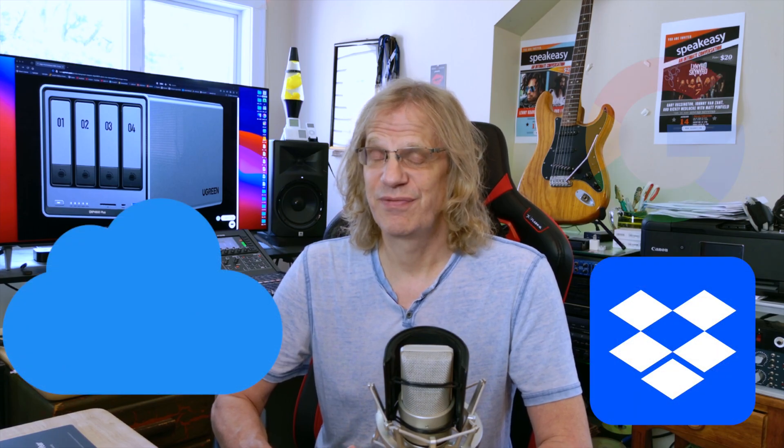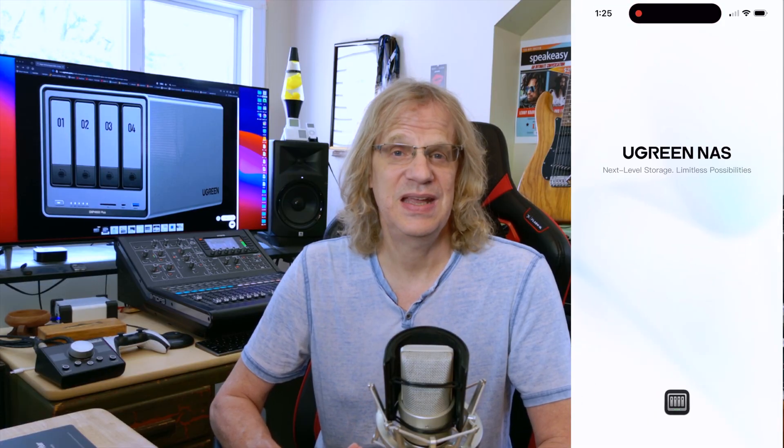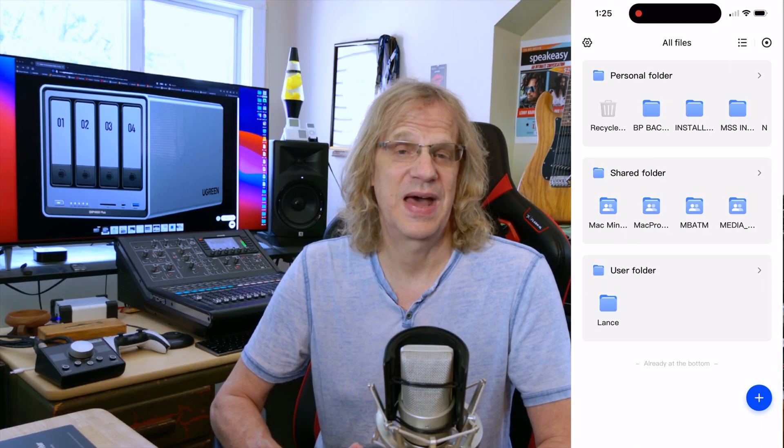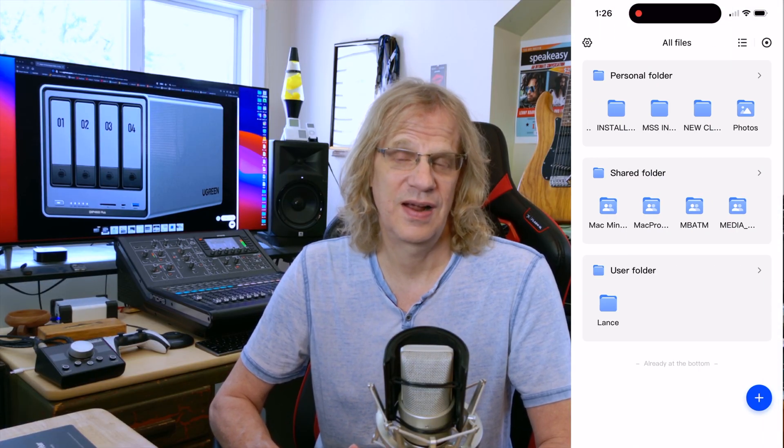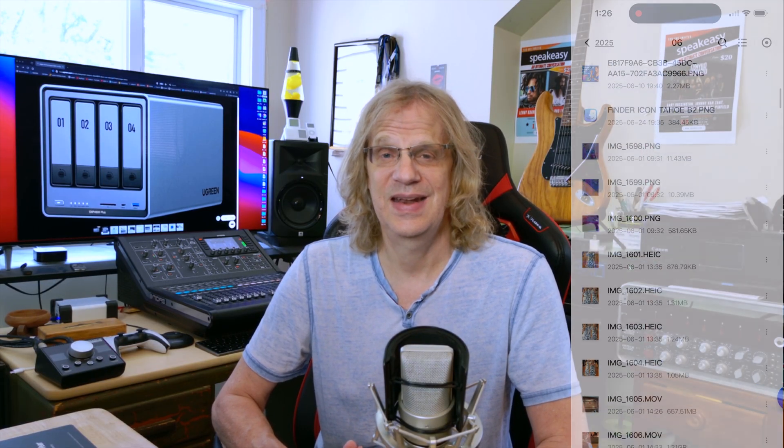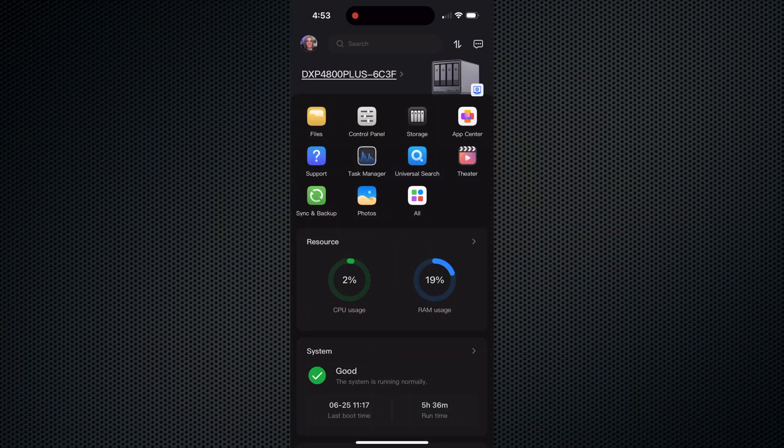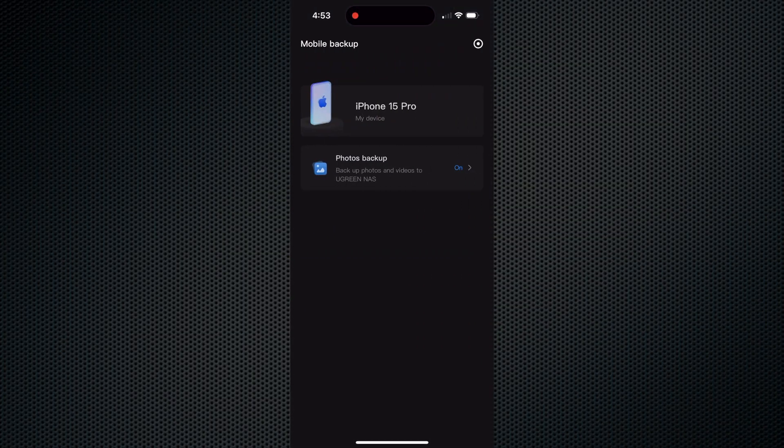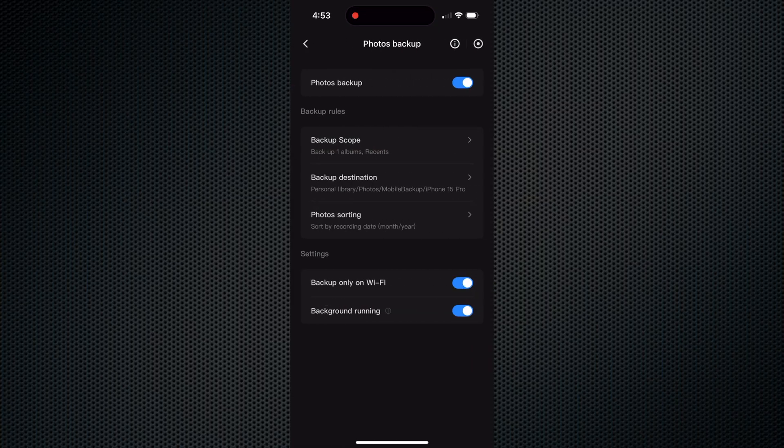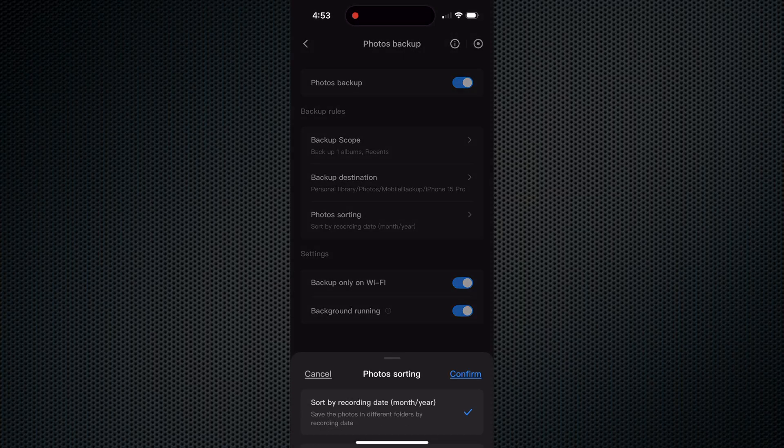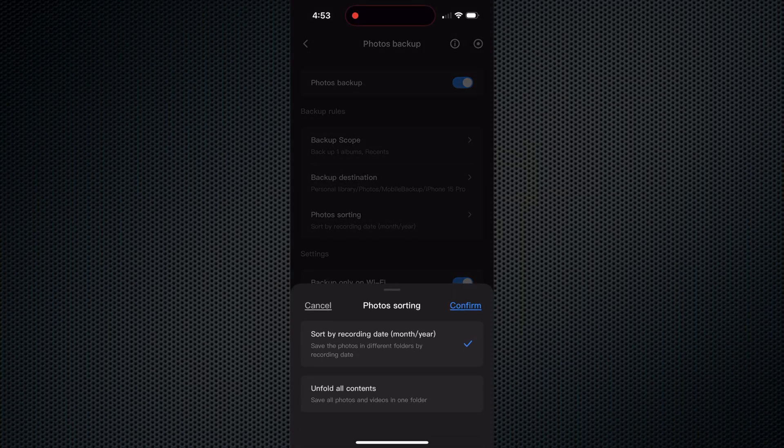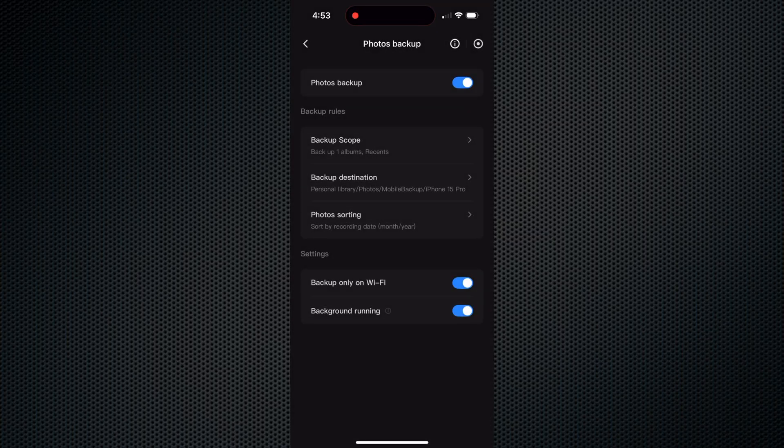You can replace all those cloud accounts if you want and use this as a cloud server. So you can access all your files from the internet, no matter where you are, as long as it's turned on and connected. You can back up all your photos from your iPhone. So you can have them going to the NAS and to your cloud account if you want, or just to the NAS and use that as your main backup. It's really easy to set up using the Ugreen app. You just turn on phone syncing and it creates a folder in your personal folder and starts backing up your photos and videos to the NAS.